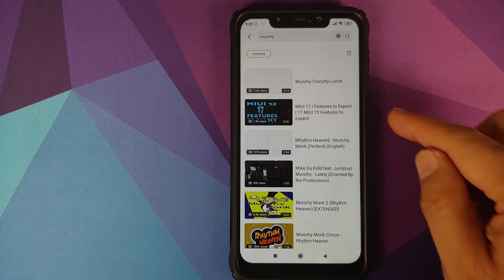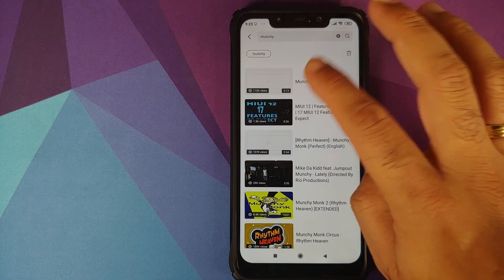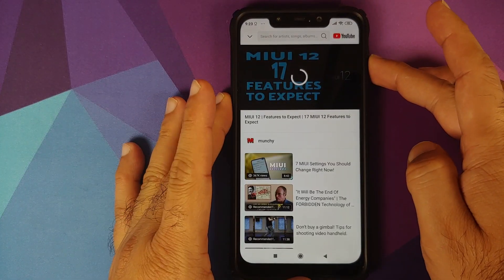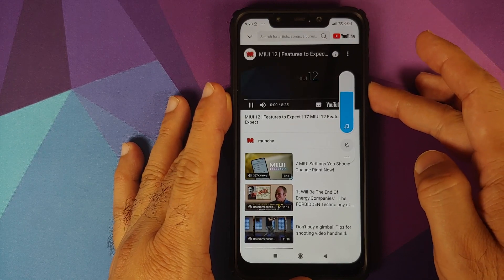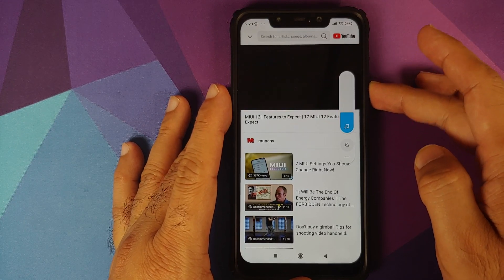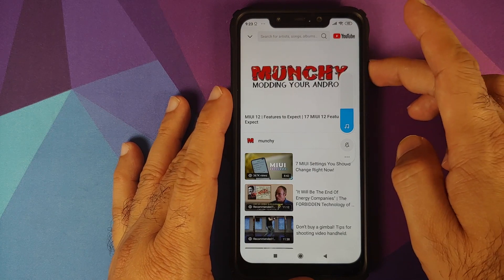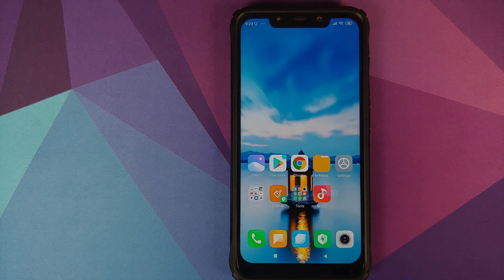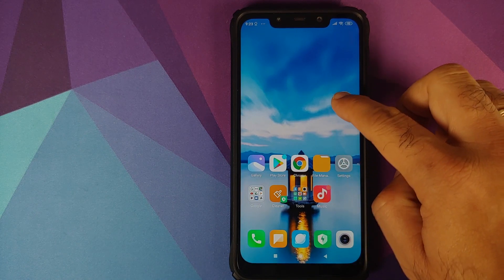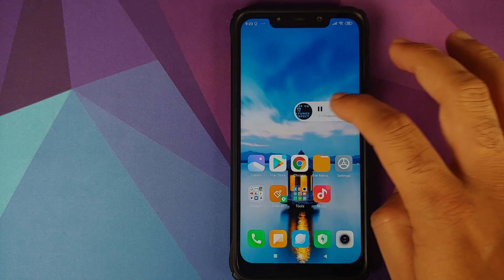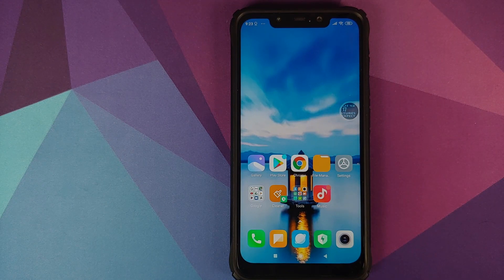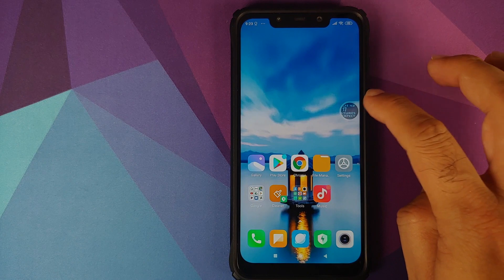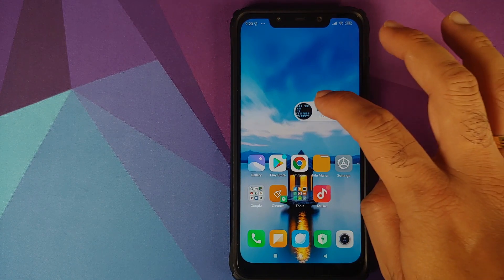Here it is — let's try playing the 'Features to Expect in MIUI 12' video. We are playing this video, and there it is — you can see we now have a pop-up which we can move around. If you tap on it, you can pause the video as well. Another impressive feature is that it will play the video in the background with the screen off, so let's tap on it and play the video.